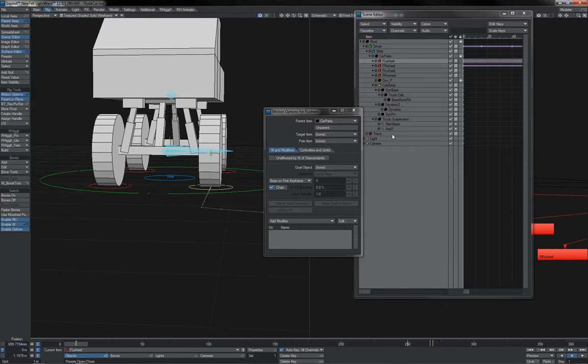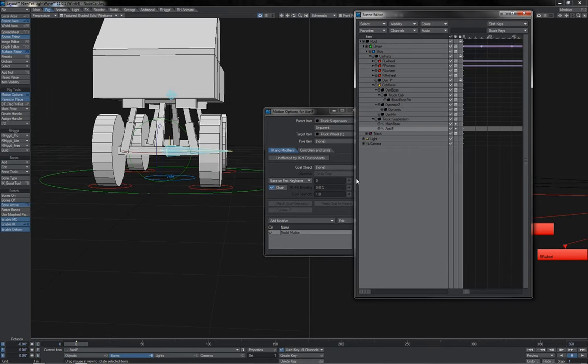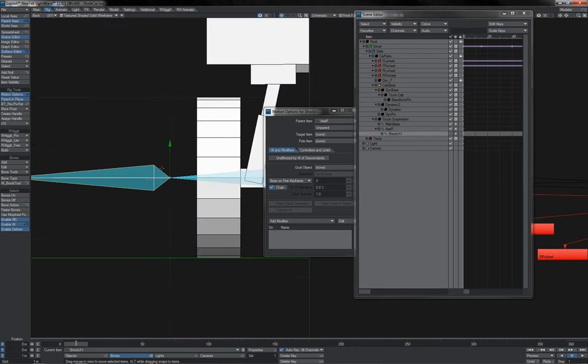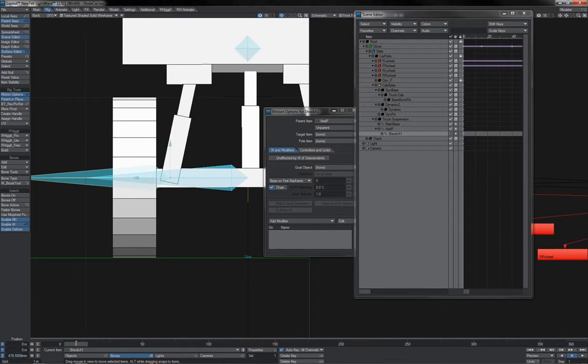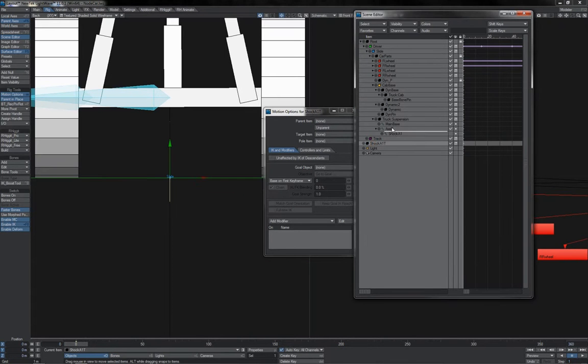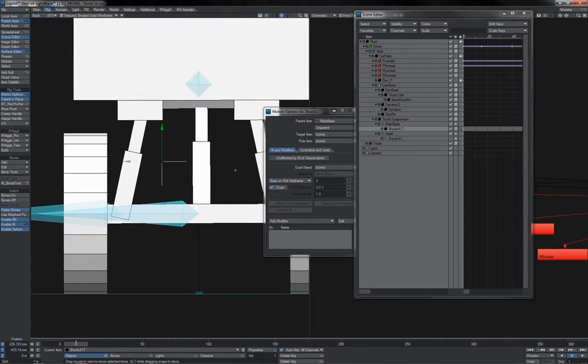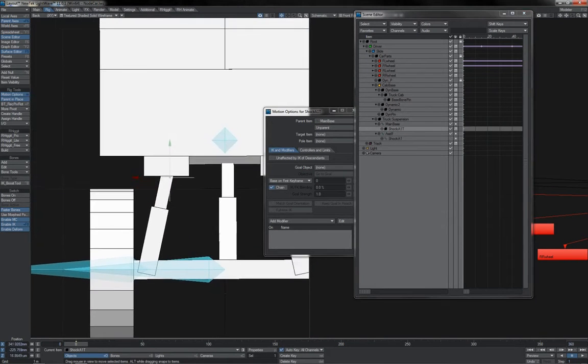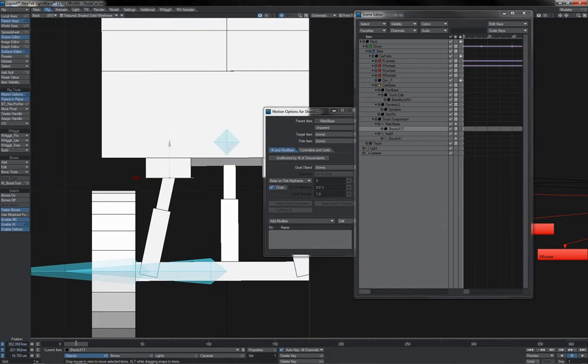I take the axle F, I'm going to give it a child bone, which I'll call the shock A1. Carefully position this guy into the middle of the shock there. Now I want him to target up, so I'm going to add a null for him to target. Call it the shock A1T. Make it a child of the main base bone, and put it into position there like that.